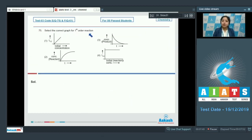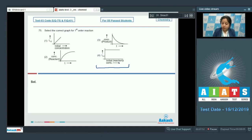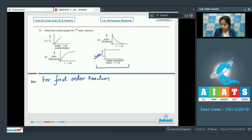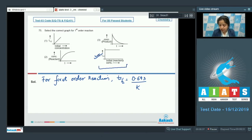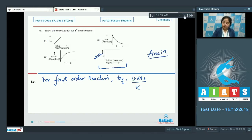Question 75: Select the correct graph for a first-order reaction. Among the four given graphs, option 4 is correct. For a first-order reaction, t½ = 0.693/k, which is independent of the initial concentration of the reactant. So on increasing initial concentration, t½ remains constant — confirming option 4 as the correct graph.